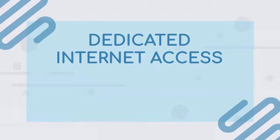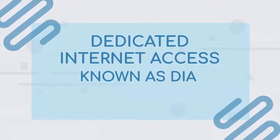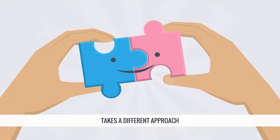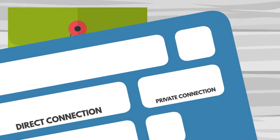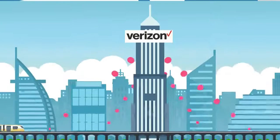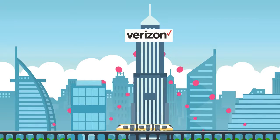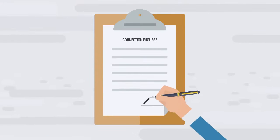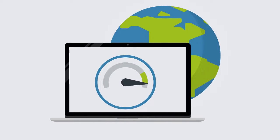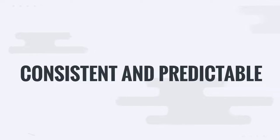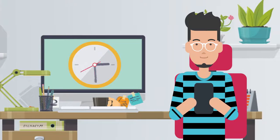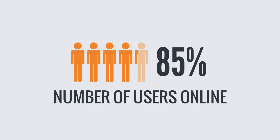DIA, or Dedicated Internet Access, takes a different approach. It provides a direct and private connection between the user and the Internet service provider's network. This dedicated connection ensures that the user's Internet speed remains consistent and predictable, regardless of the time of day or the number of users online.